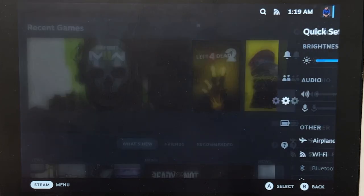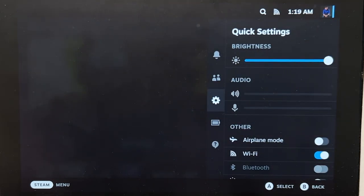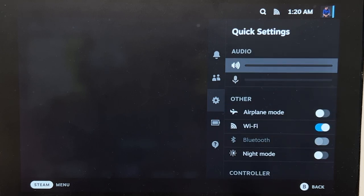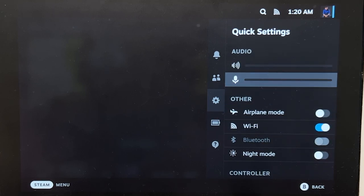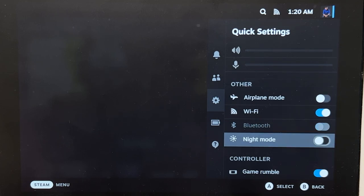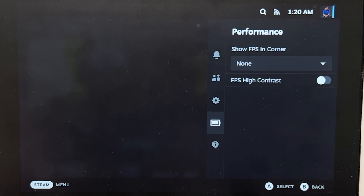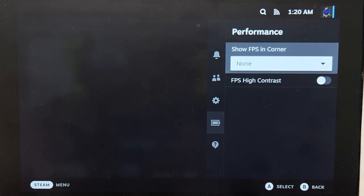The Quick Settings button is working, but not every option from the SteamOS counterpart is present. Audio and mic is not toggleable, as well as Bluetooth. Also, Night Mode does not work. And on the Performance tab, there's not much — it has the Show FPS in Corner, which Steam always had.